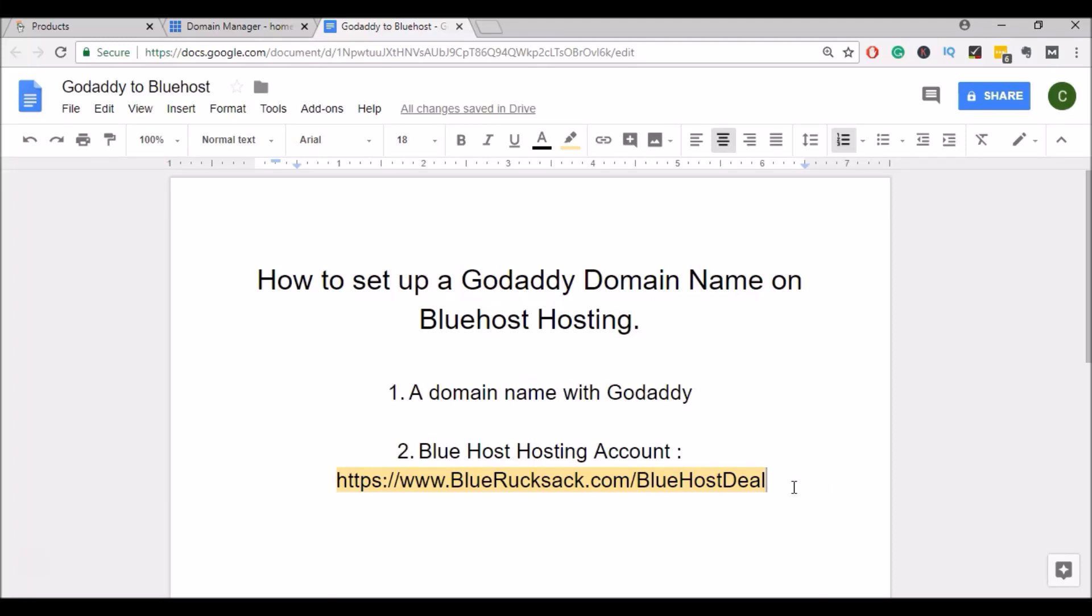Hey everyone, it's Kurt with BlueRucksack.com and today I'm going to be showing you how to set up or appoint a GoDaddy domain name to Bluehost Hosting.